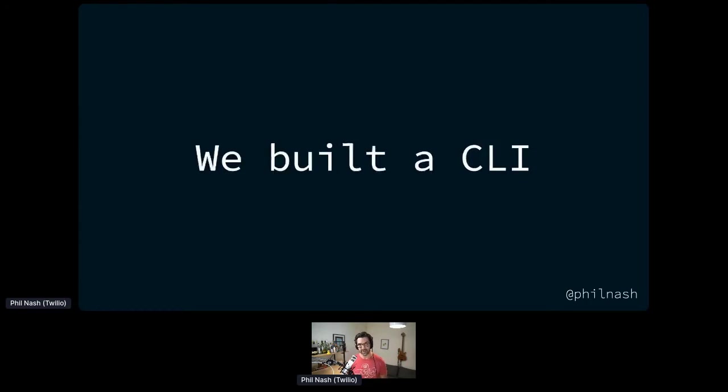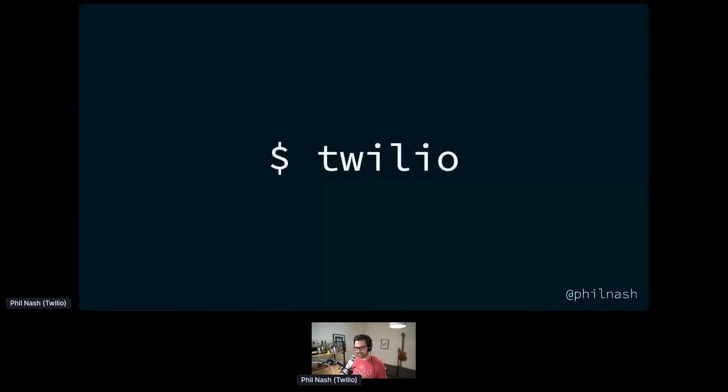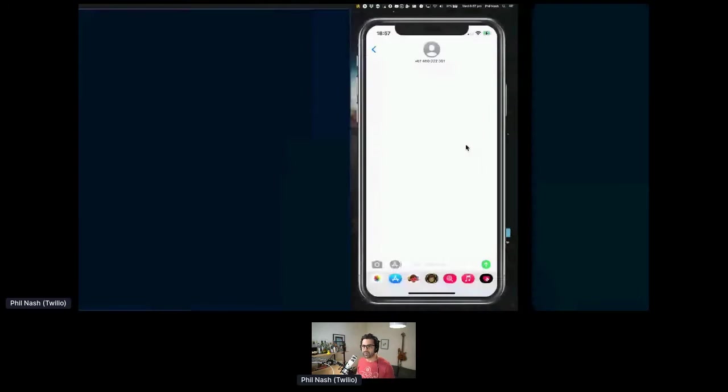At Twilio, a couple of years ago, we decided we needed to build a CLI for our API. And we went ahead and built one. It exists on the command line. I'm going to show you just quickly. There we go. That it works.